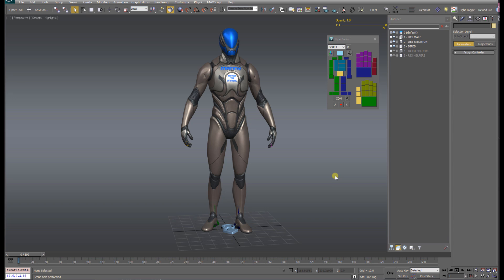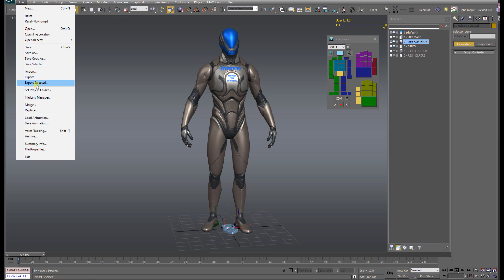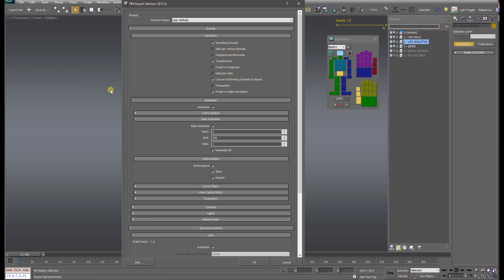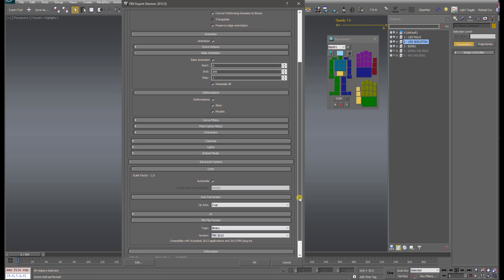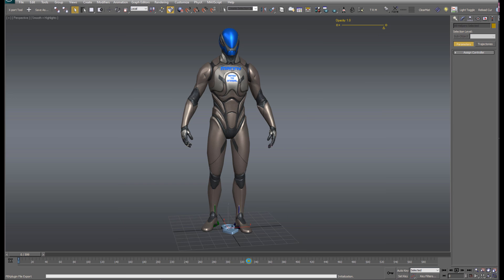Now let's export this to Unreal. Since I'm only concerned with exporting the animation, all I have to do is select the Unreal Skeleton layer. I'm not exporting the Biped, only exporting the Unreal Skeleton. So with that selected, go to File, Export Selected, and let's call this Manny Dance. In the Export Settings dialog, the important settings are: make sure that Convert Deforming Dummies to Bones is checked, Animation, Bake Animation, Resample All, and make sure all the deformation settings are checked, and then Z Up. Since 3ds Max and Unreal both use Z Up, just make sure that setting is checked, and then hit OK.